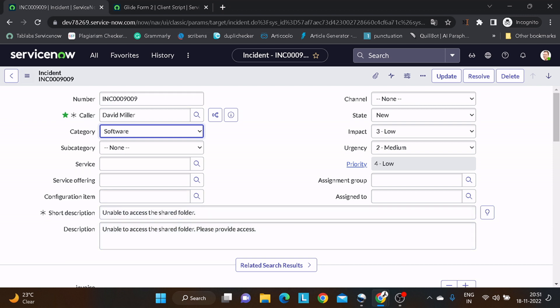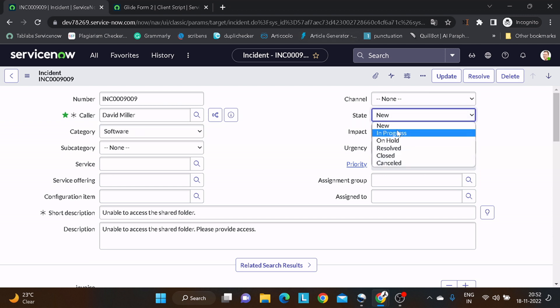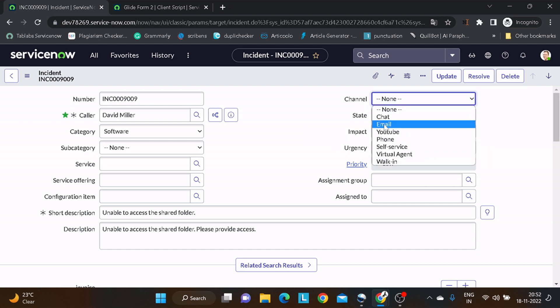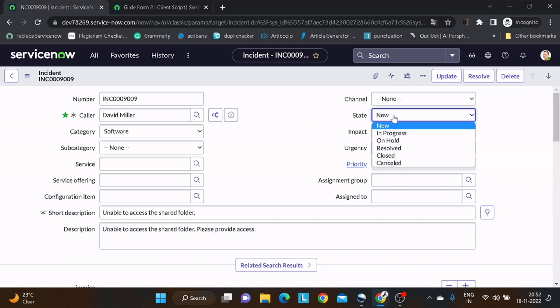The next method in our list is clearOptions(). What this particular function does is you pass a field name, and it removes all the choice options from that particular field. It works only on choice fields because we have options for choice fields only. For example, looking at the channel field, it has a couple of choices. You can use this in a scenario where, based on certain criteria — say a user has a minimal role — you don't want to give them the choice to change the state, so you can clear those options.